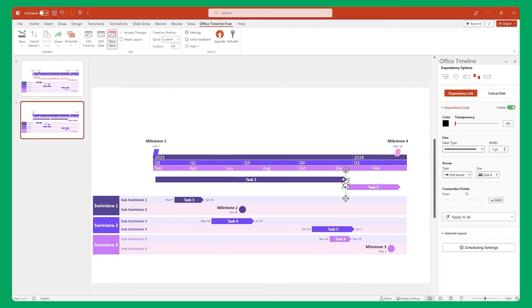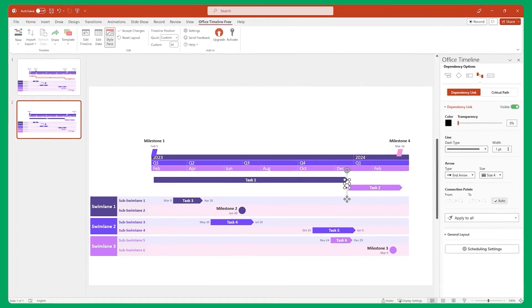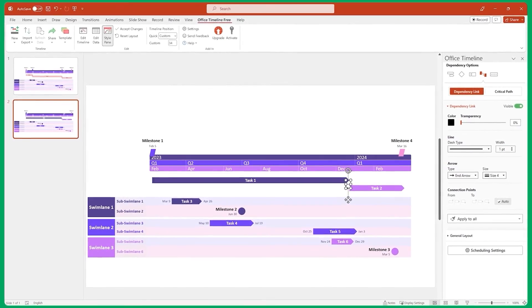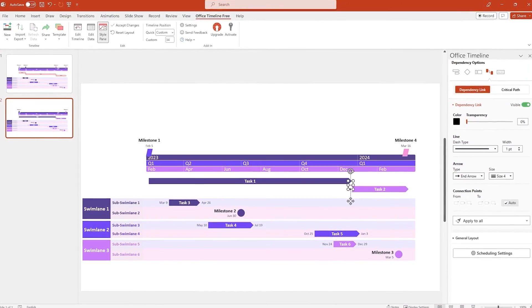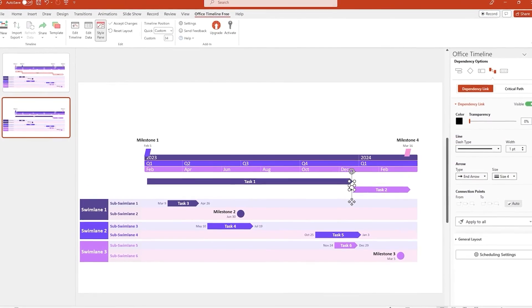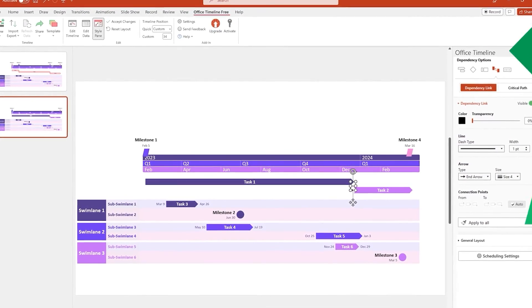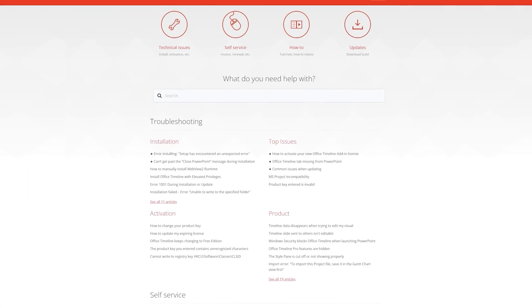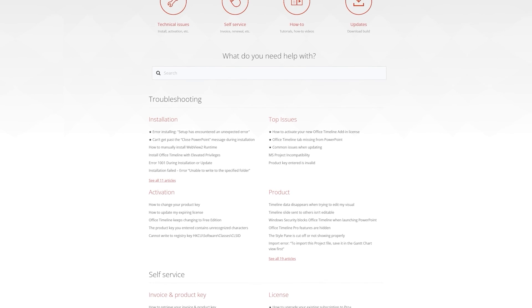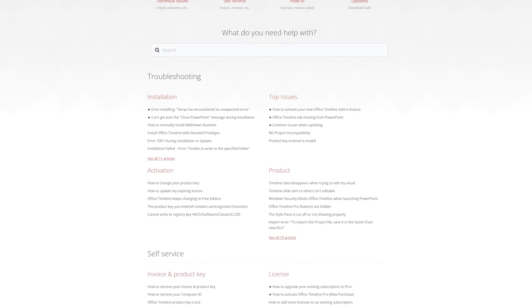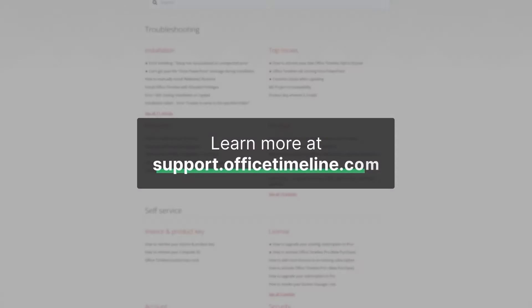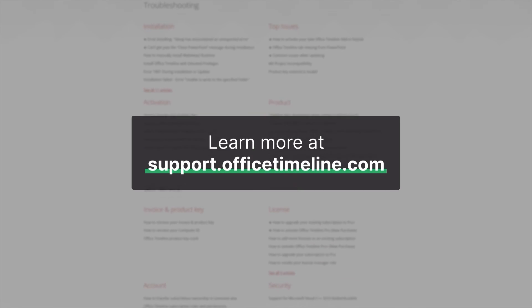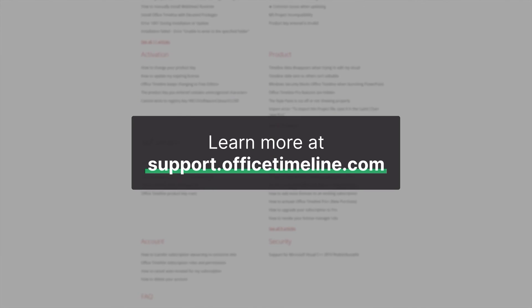Now you know how to use Office Timeline to impress people with beautiful timeline visuals. If you ever need help with something or just want to learn more, don't forget that we have a ton of very detailed help articles and videos in the Office Timeline Support Center. Thanks for watching!